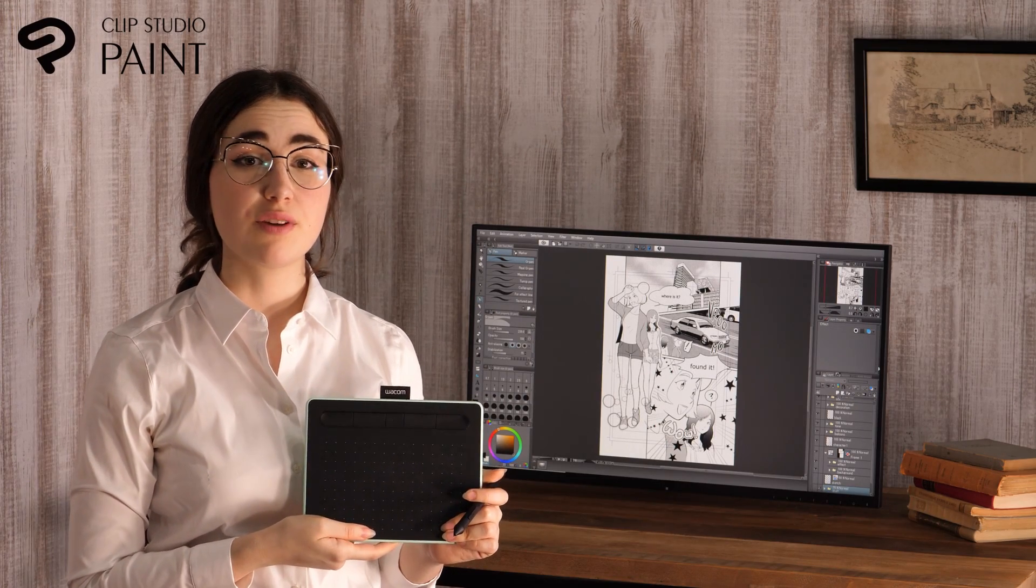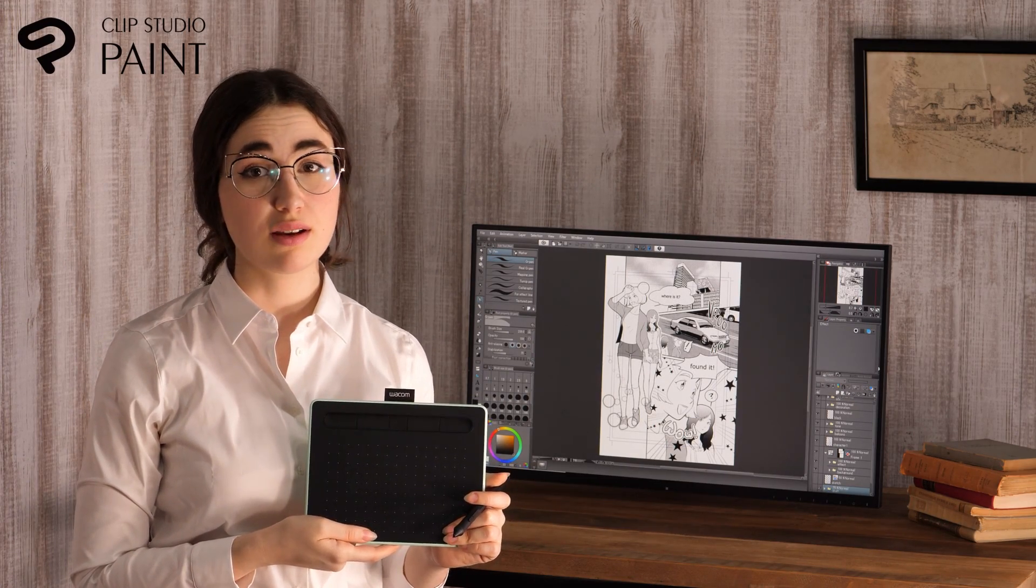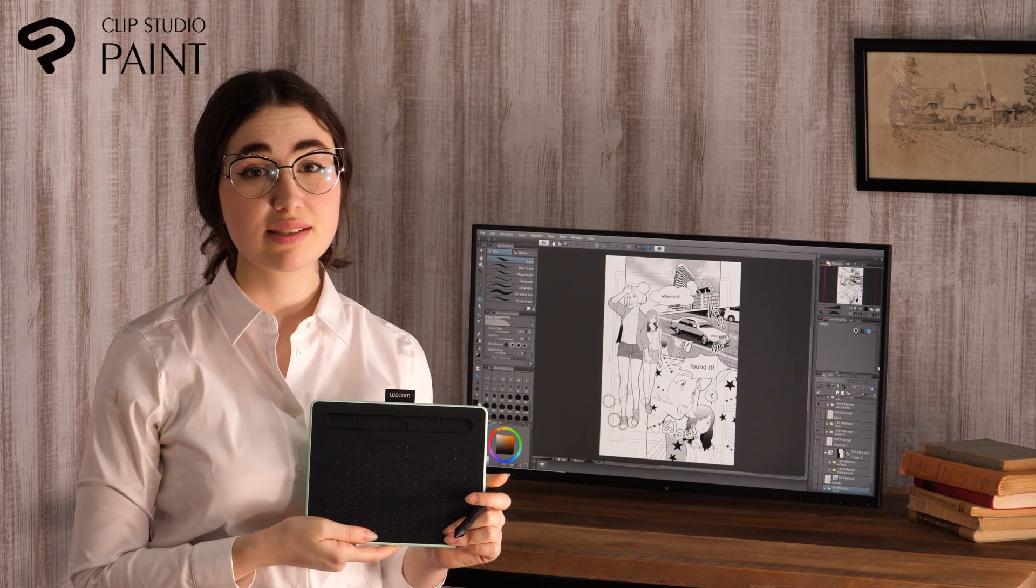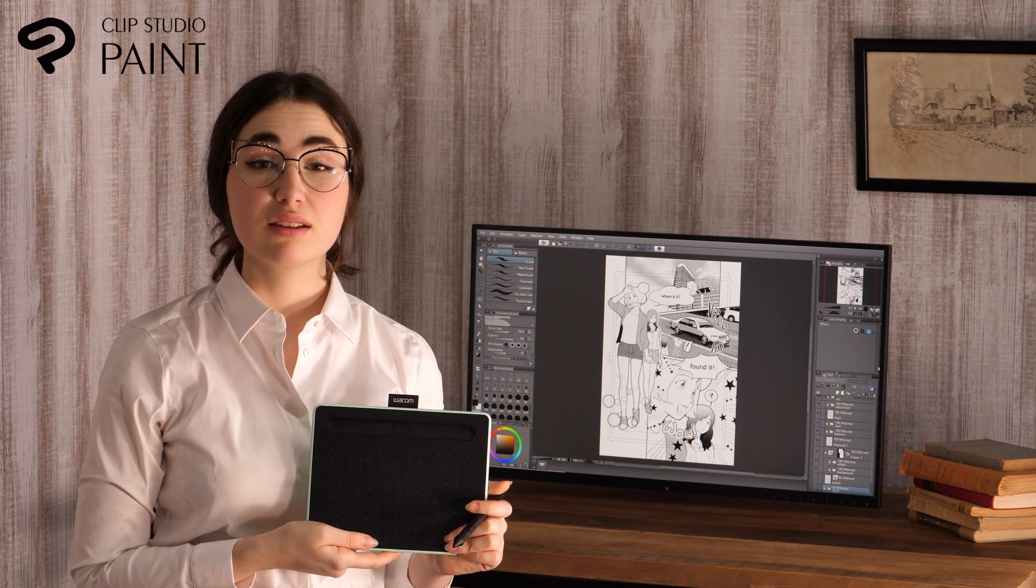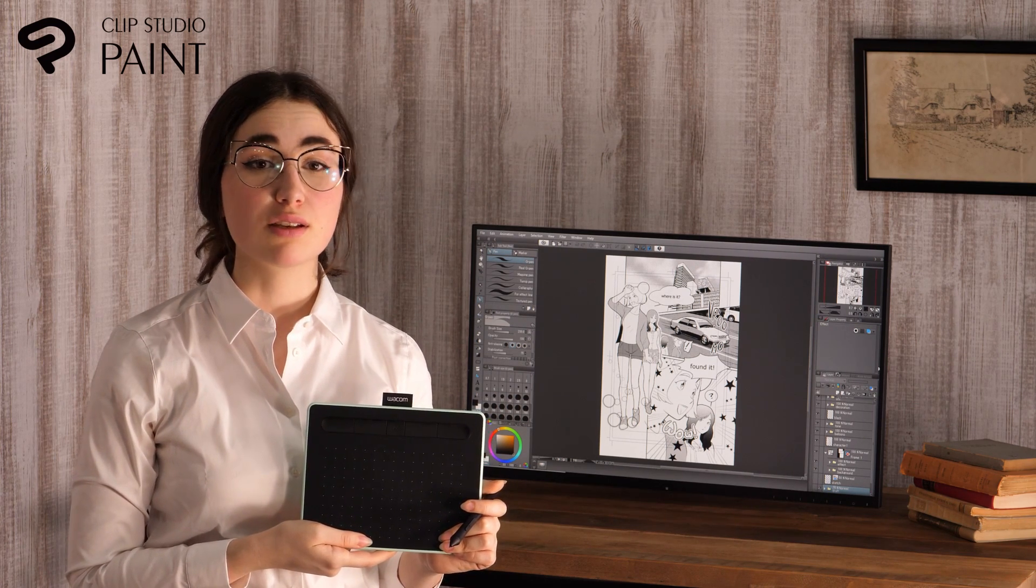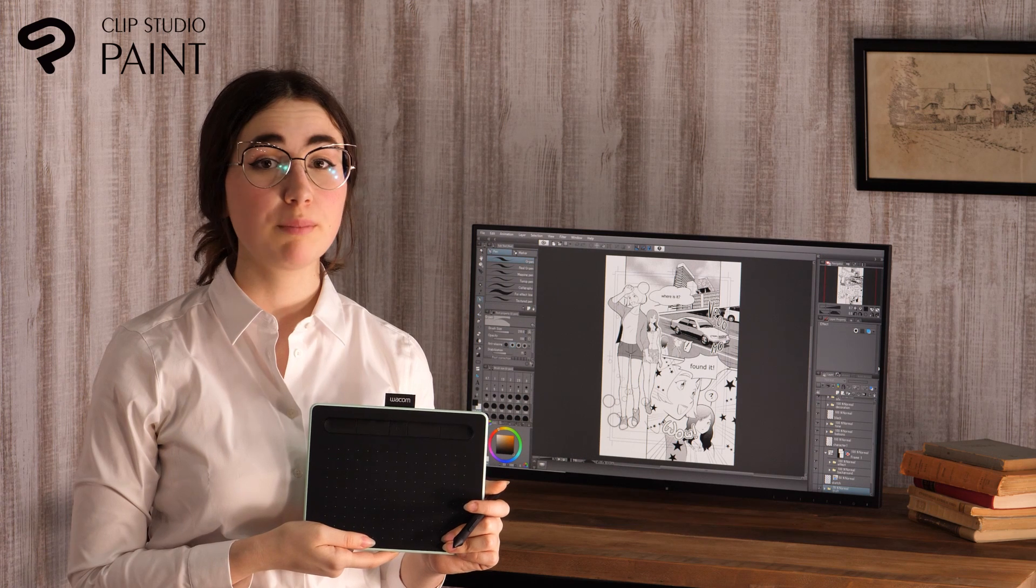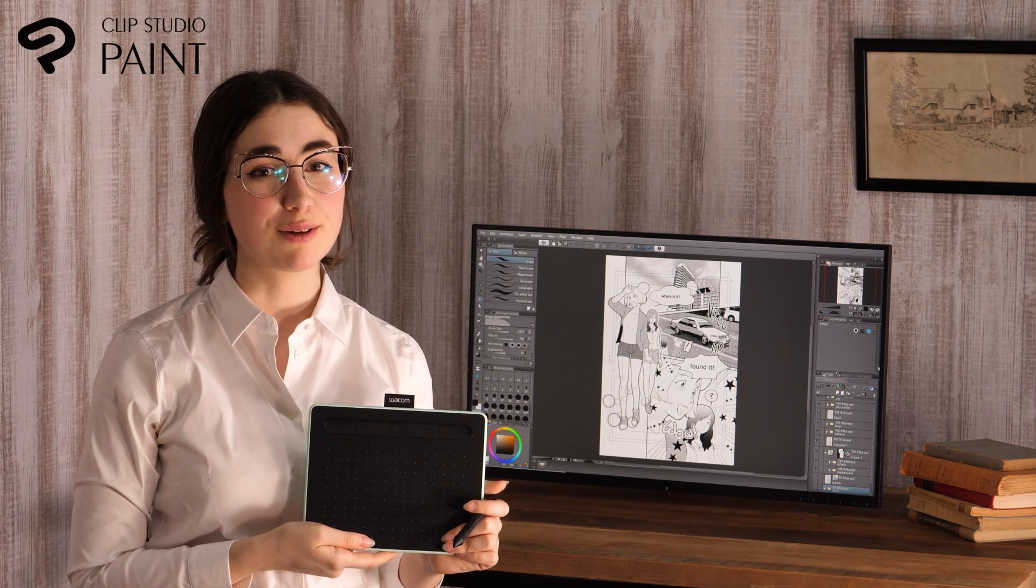CLIP STUDIO PAINT has various interesting features such as 3D drawing models and vector functions. There are more videos where I explain the basics of illustration and manga drawing. Make sure to check them out.